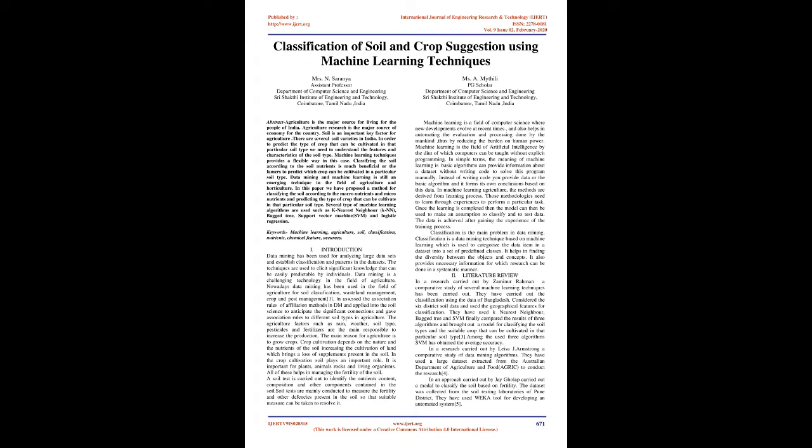A soil test is carried out to identify the nutrients content, composition, and other components contained in the soil. Soil tests are mainly conducted to measure the fertility and other defenses present in the soil so that suitable measures can be taken to resolve it.